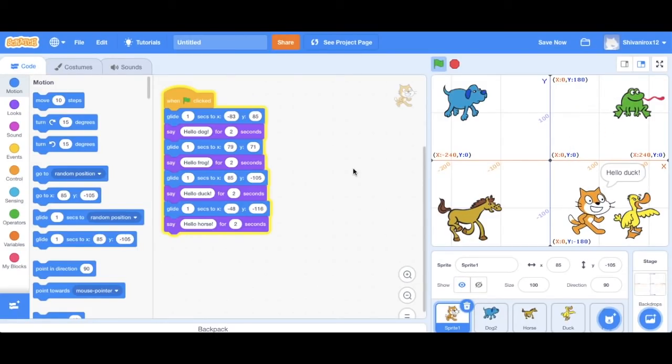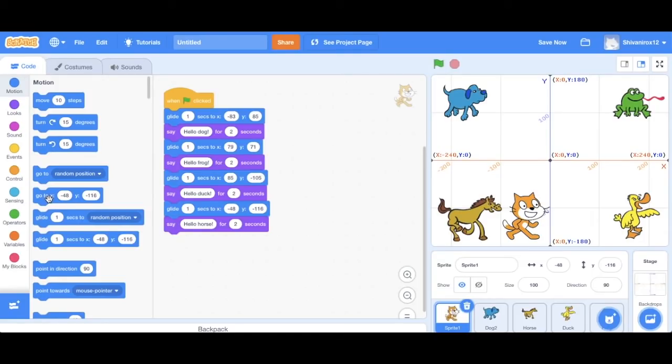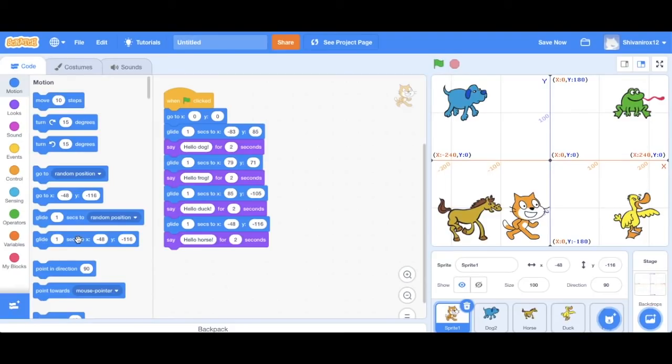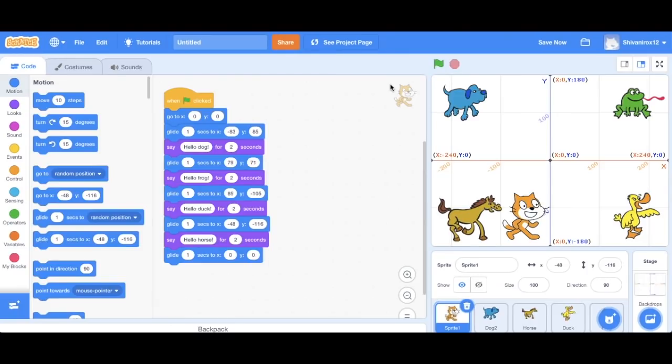Although, another thing that we could improve is Scratchy's start and end position. So actually I want him to start from the center. So as you can see, what I'm doing is I'm actually putting the go to zero zero code. So essentially what this is going to do, and I'm putting this in the beginning and the end. So basically what this is going to do, it's going to ensure that Scratchy's first and last position is the center, which is zero zero, which is also the origin.